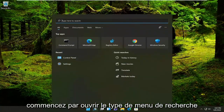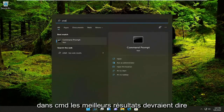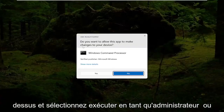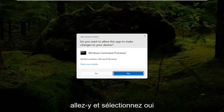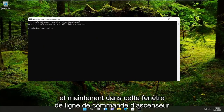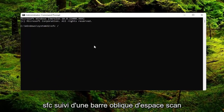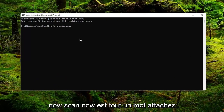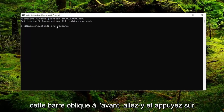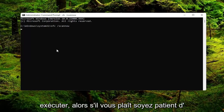Start off by opening up the search menu, type in CMD, the best result should say Command Prompt — go ahead and right click on that and select Run as Administrator. If you receive the User Account Control prompt go ahead and select Yes. Now into this elevated command line window, type in SFC followed by space forward slash scannow — scannow is all one word with the forward slash out front. Go ahead and hit Enter on your keyboard to begin the system scan. This will take a couple minutes to run so please be patient.